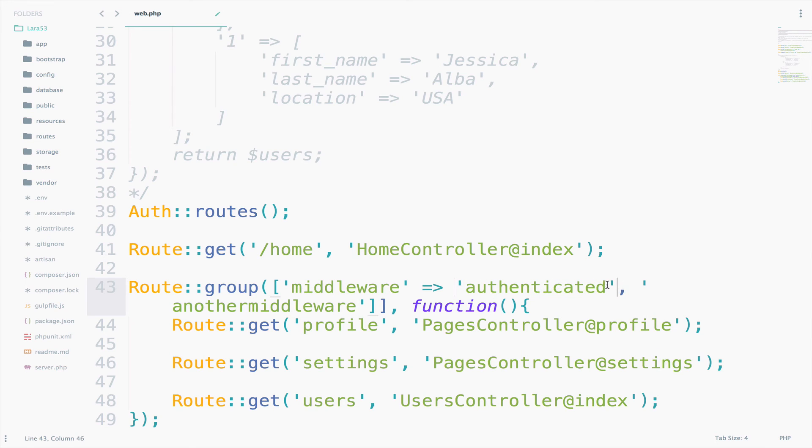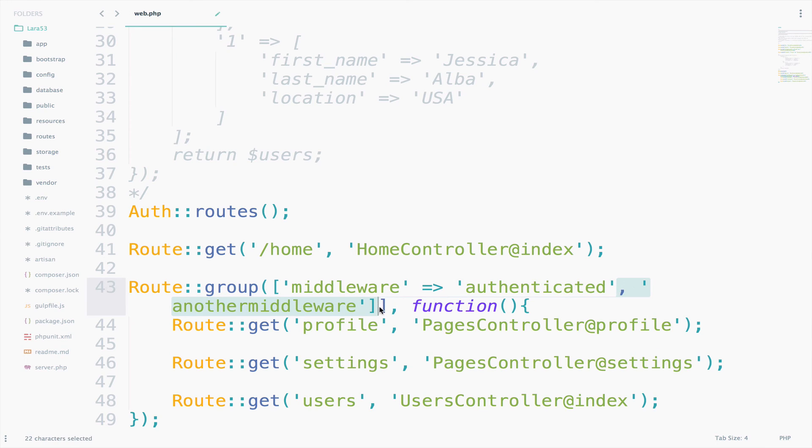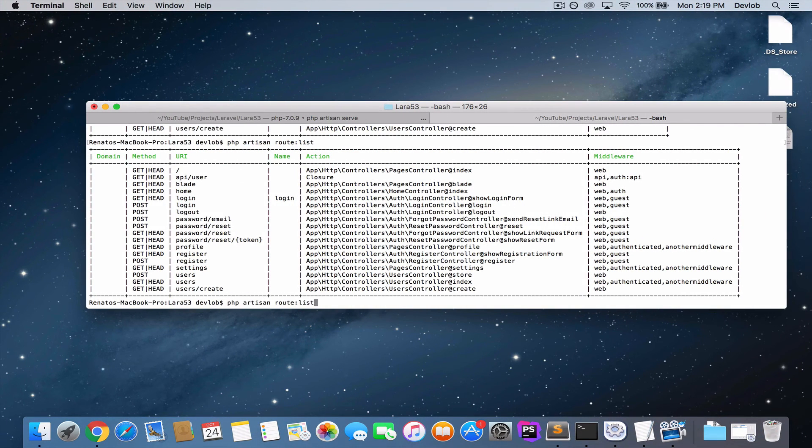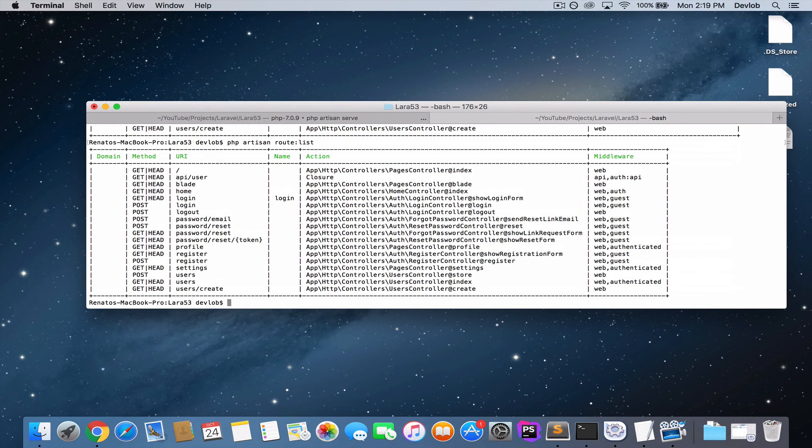So I will just go here and delete this. Perfect. I will run the command one last time to make sure that everything works. Okay, everything is back.